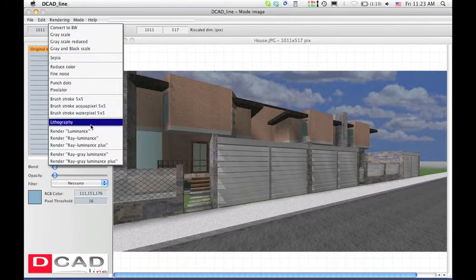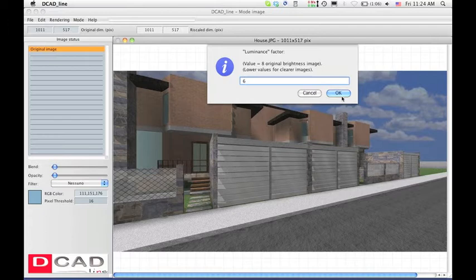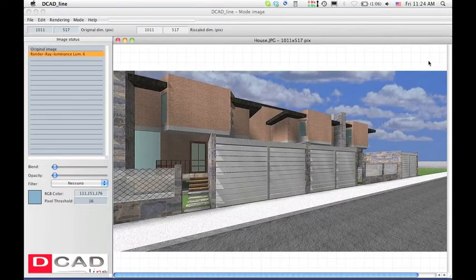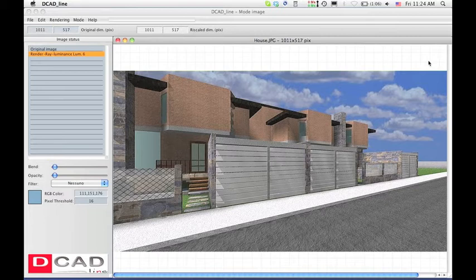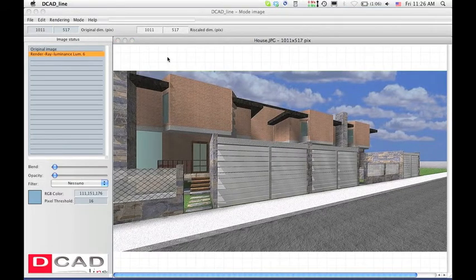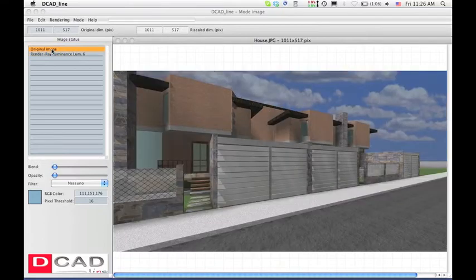First, apply the render ray luminance filter from the render line menu to improve the scene luminance. Set each parameter as you want. We recommend you to experiment to achieve the better effect for your taste. Watch how the image luminance is improved.